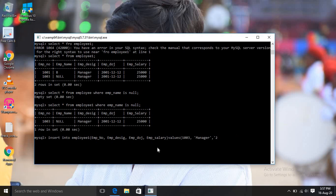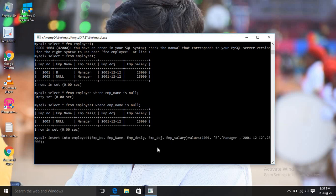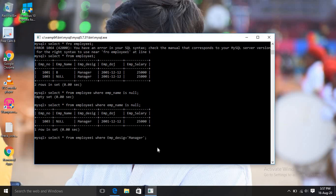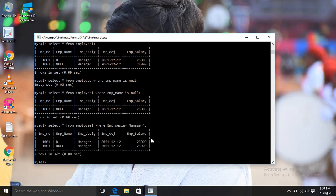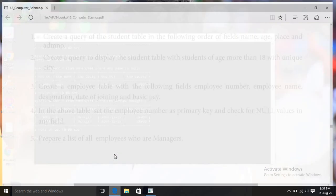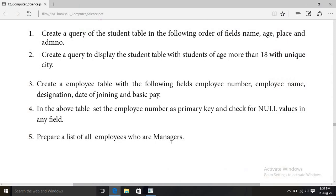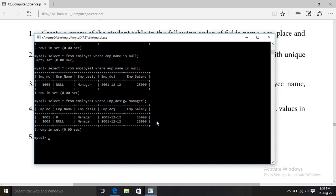Finally, the fifth question: prepare a list of employees who are managers. The command is: SELECT * FROM employee1 WHERE employee_designation = 'manager'. This displays all employees whose designation is manager. This is the query for the fifth question.